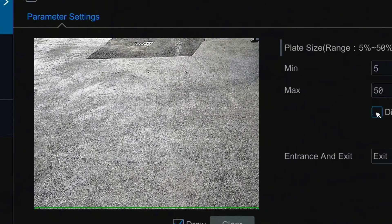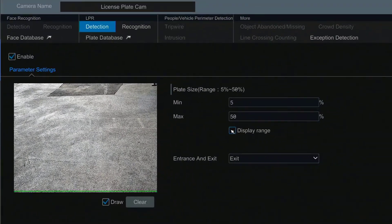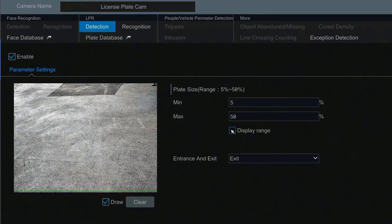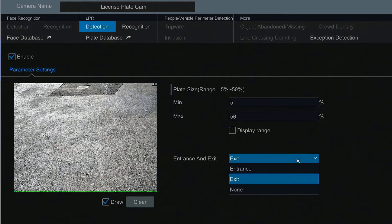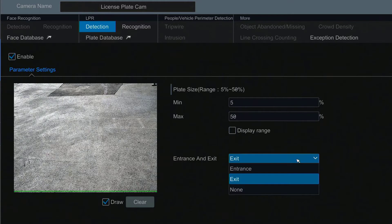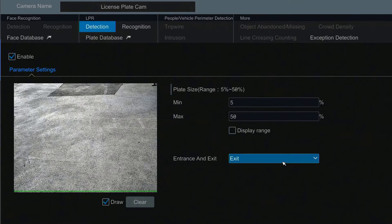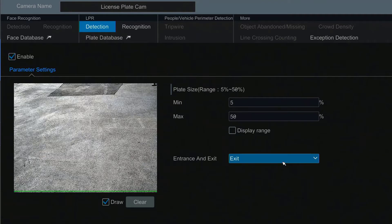The entrance and exit option is also important. Exit should be selected for most cases, but the entrance option may be useful in some scenarios and where front plates are mandatory by law. With exit selected, license plates will only be detected when moving away from the camera.